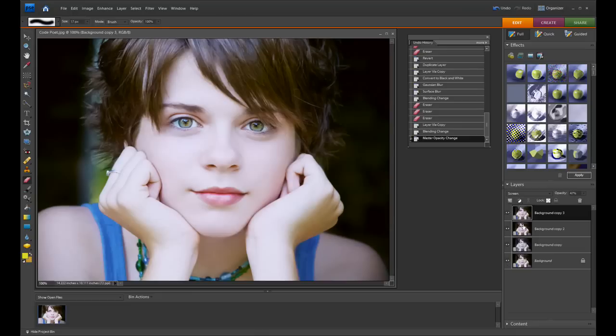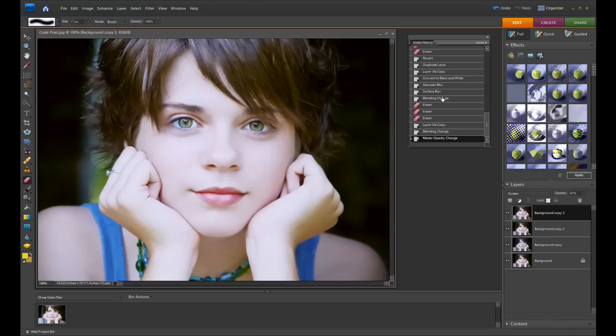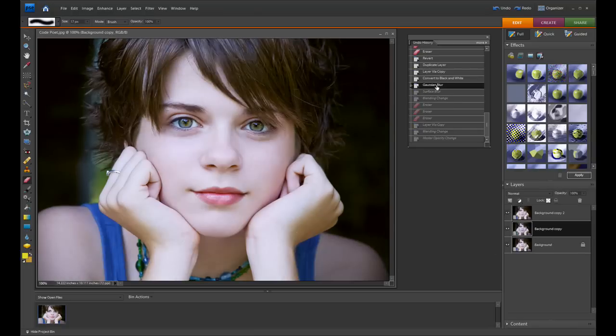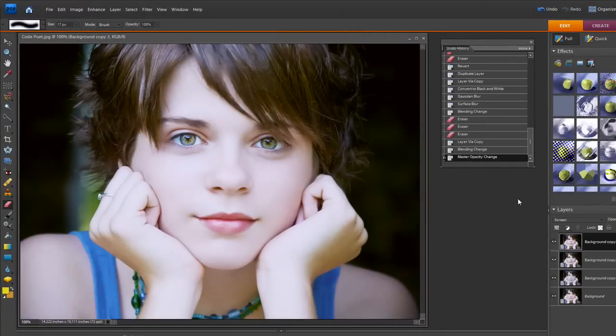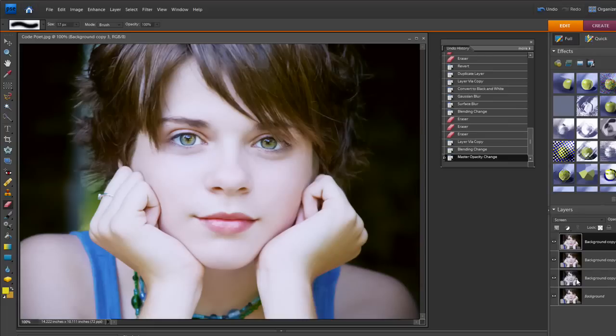Now of course if you don't like that it's a little bit maybe too blurry, what we could have done when we were going over to this Gaussian blur effect right here, we could have went and only done 0.5 instead of 0.7.